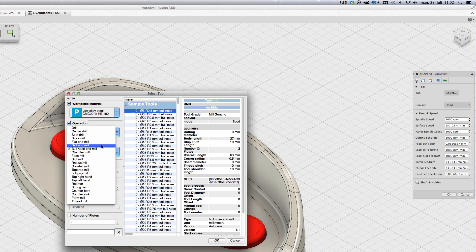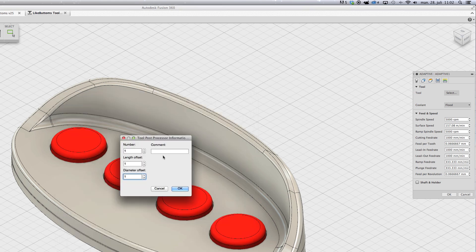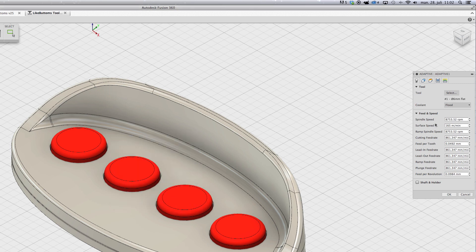I need to select the tool. This time I am going to choose a 6mm flat end mill. You can select the tool number if you have an automatic tool changer, and also set the length.